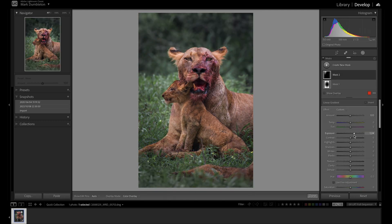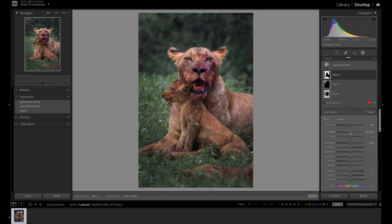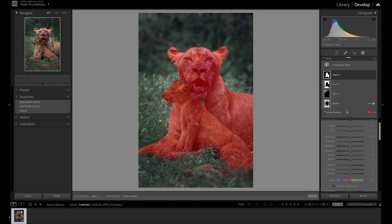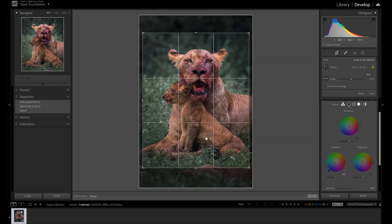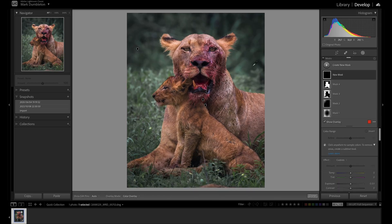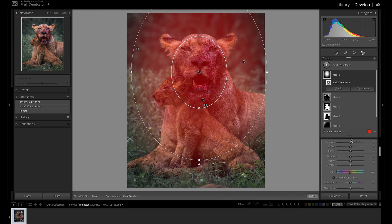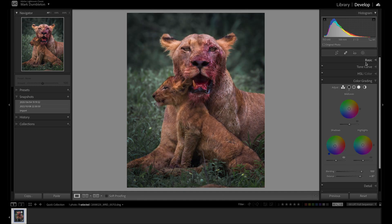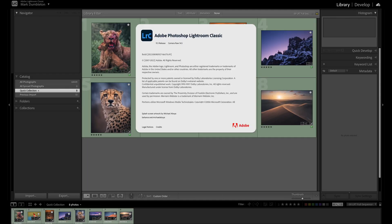Hi everyone. In this tutorial I'll show you everything you need to know about masks inside of Lightroom. No stone is left unturned in this tutorial, so make sure to watch to the end and master the art of using masks in Lightroom. I'm using Adobe Lightroom Classic version 11.5 for this tutorial.